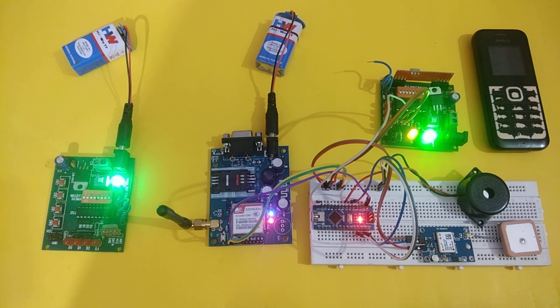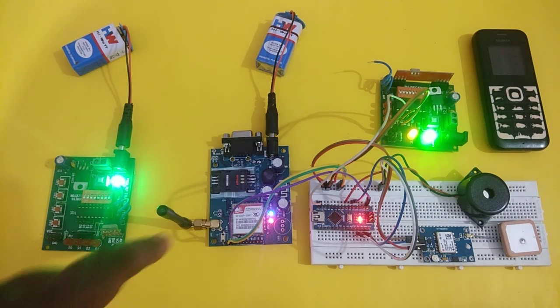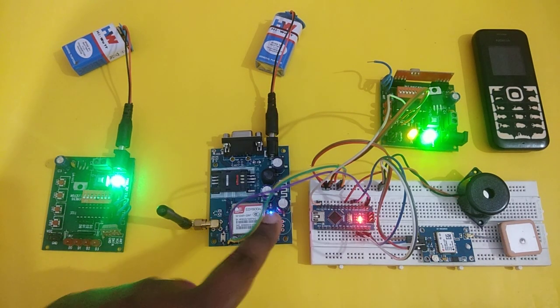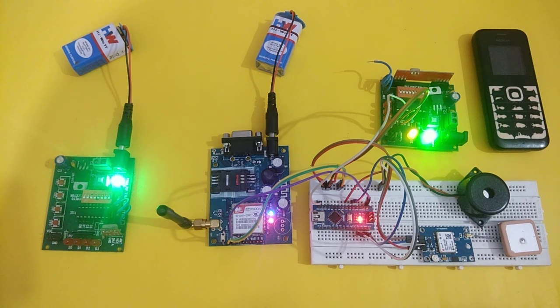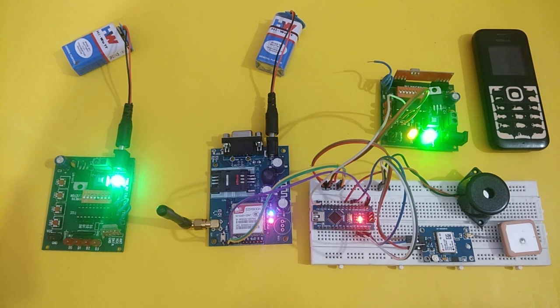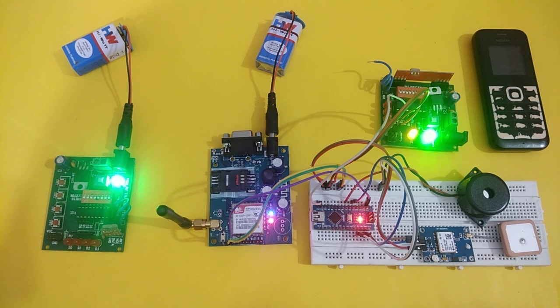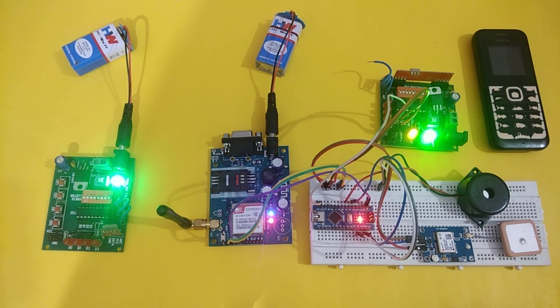Here the GSM LED network LED is also glowing, which means the network is also coming to the GSM. Now we are ready for the demonstration.